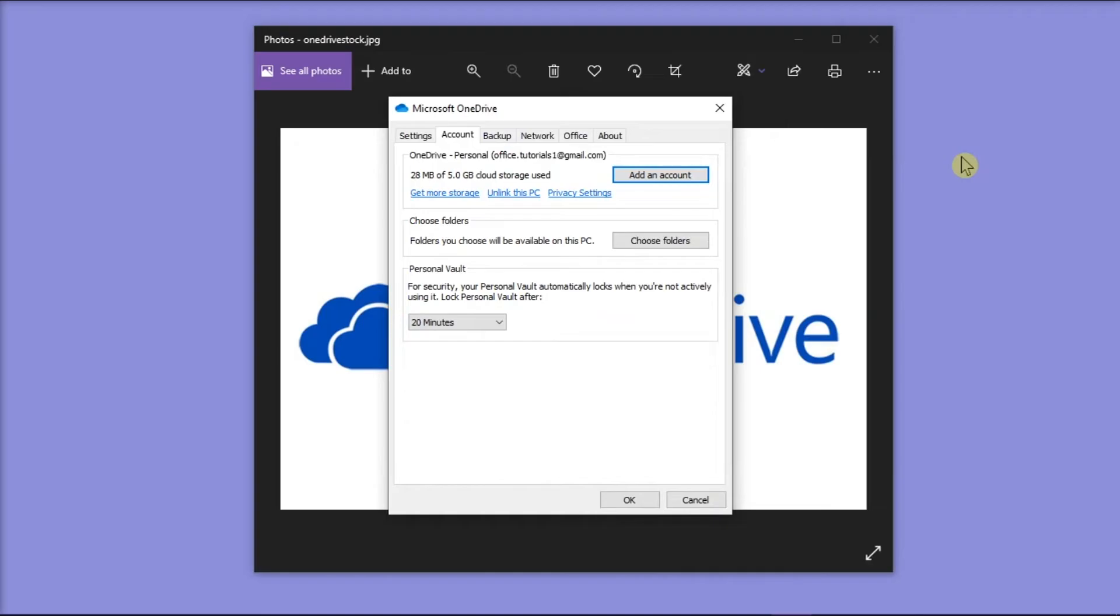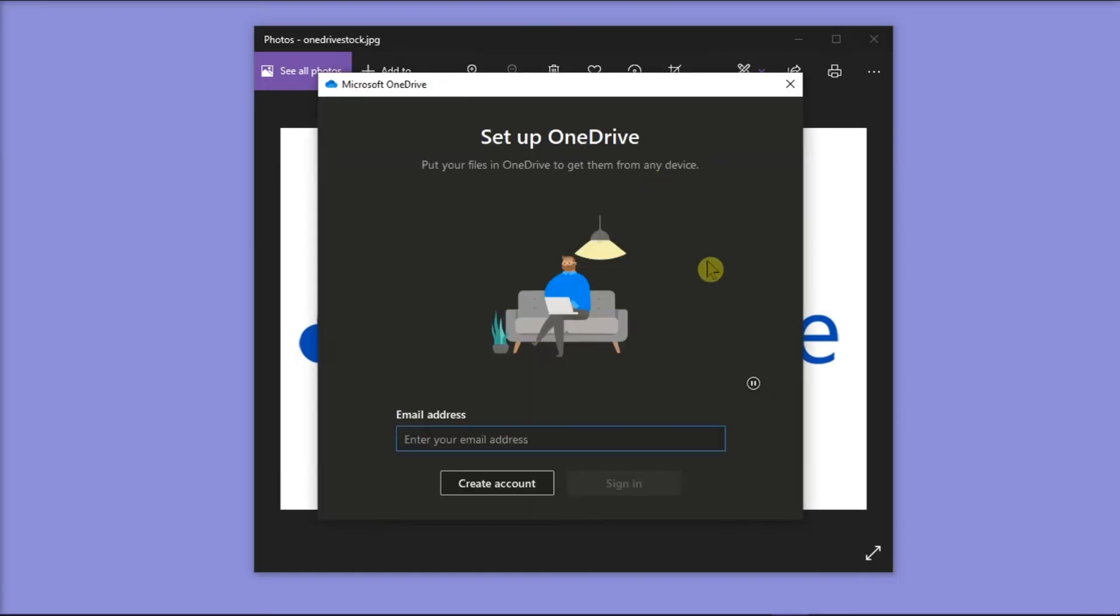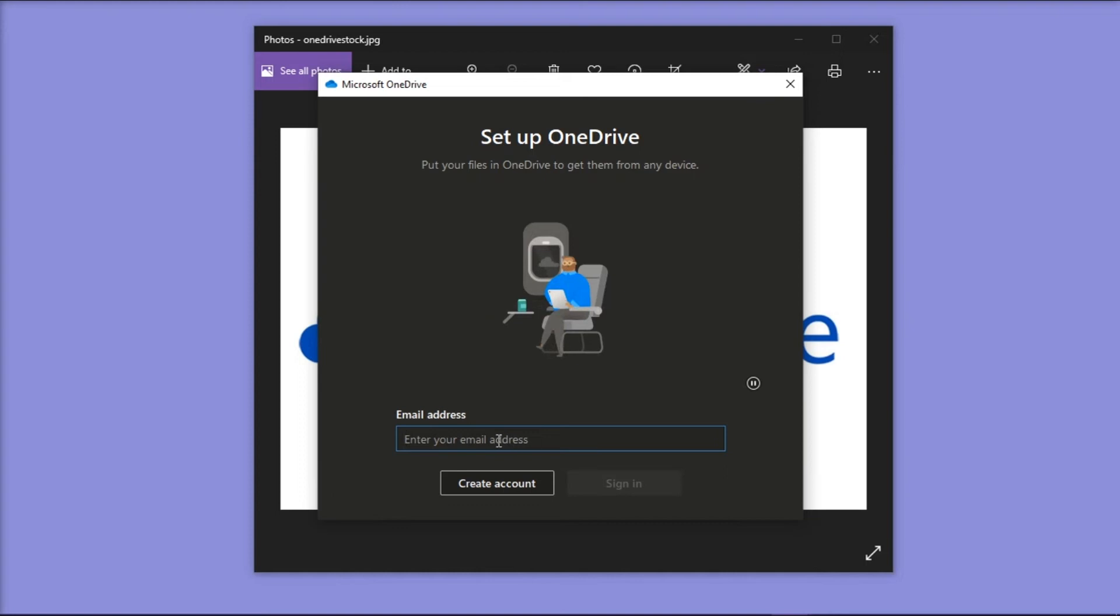When the window appears, click Account on the horizontal tabs, and then click on Add an Account. And here, you can now add your school or work email address into the Setup OneDrive window.